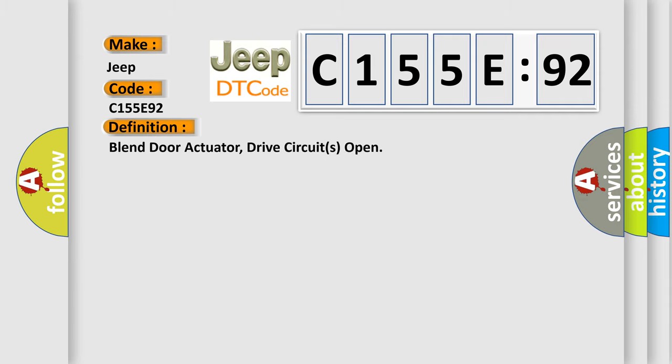The basic definition is: blend door actuator drive circuits open.